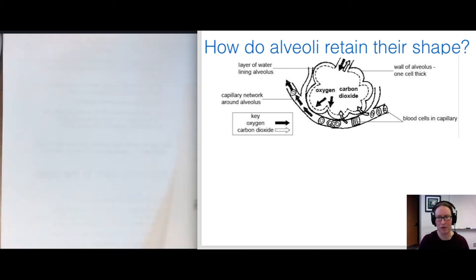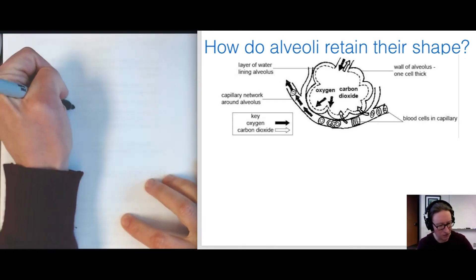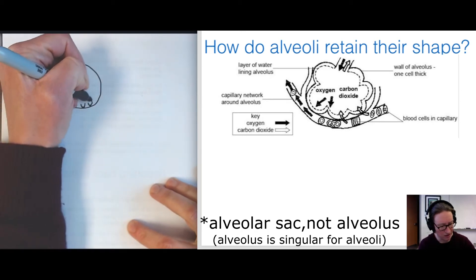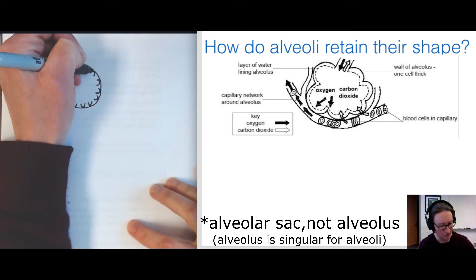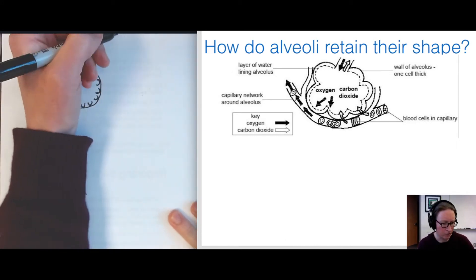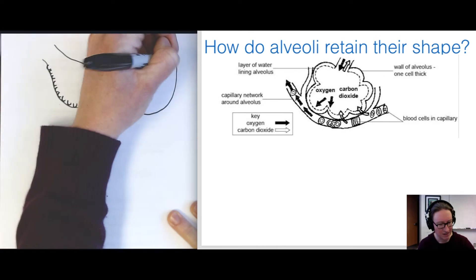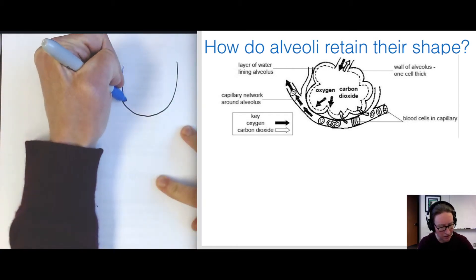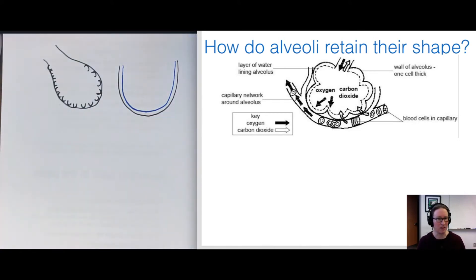Now here's a puzzle about how alveoli retain their shape. All the alveoli within an alveolar sac are going to be similar in overall size. Gas exchange membranes must be permeable to water to allow gases to freely diffuse through, so there's a very thin layer of liquid lining the inside of each alveolus. The puzzle is: given what physics tells us about small bubbles, the forces of water cohesion acting on that thin liquid layer should favor collapse of the alveolus.